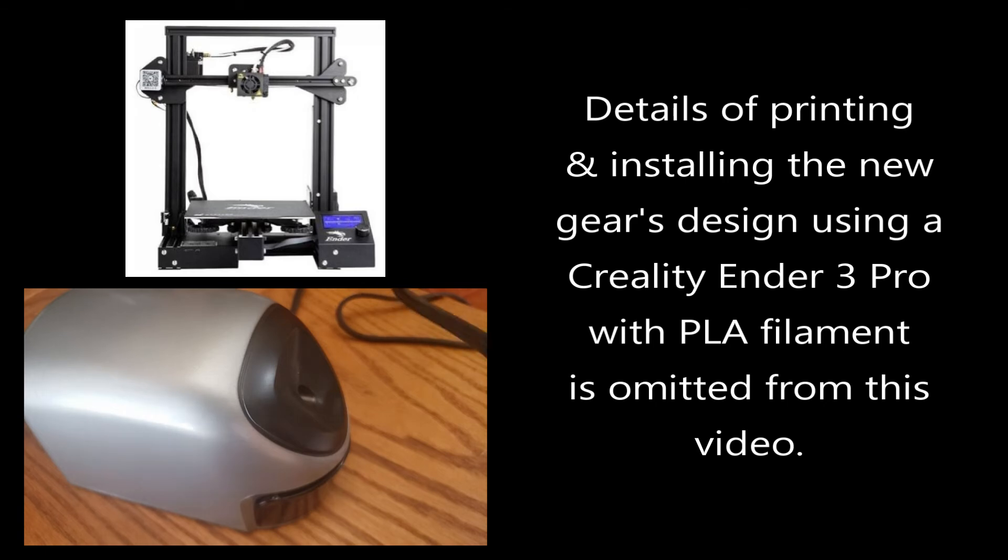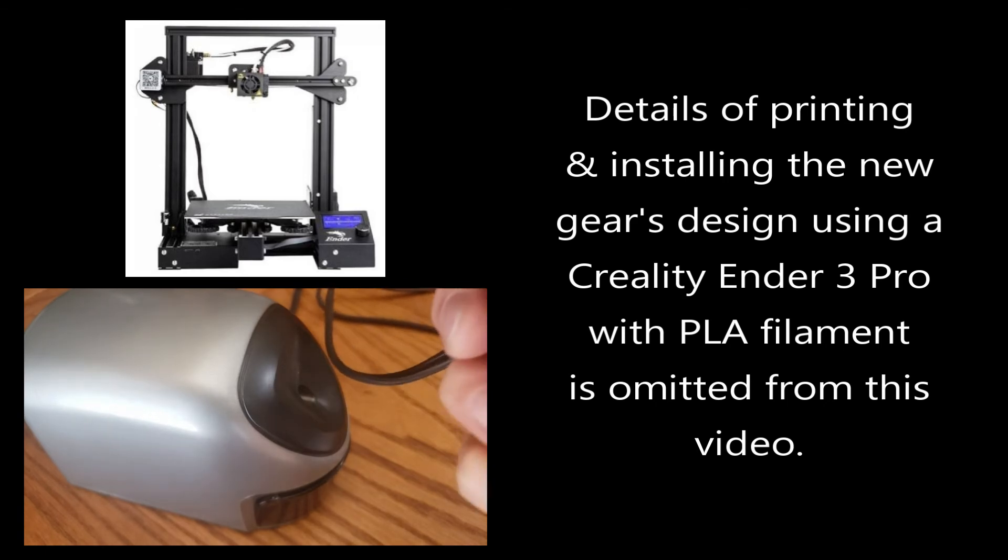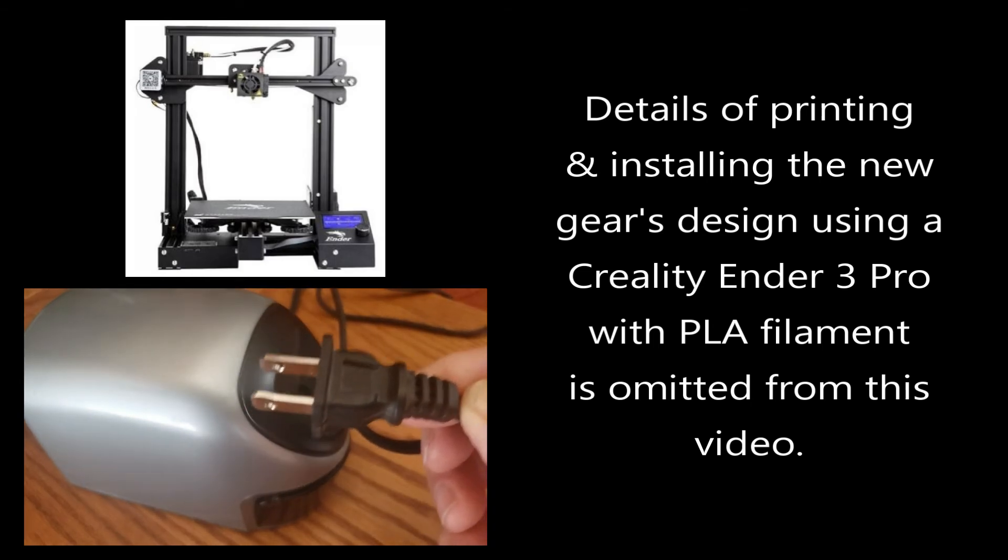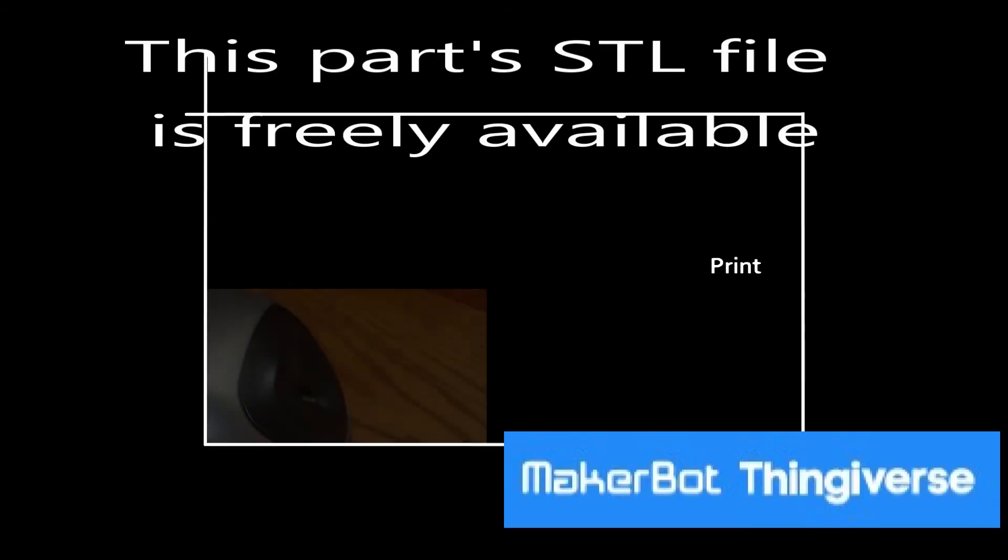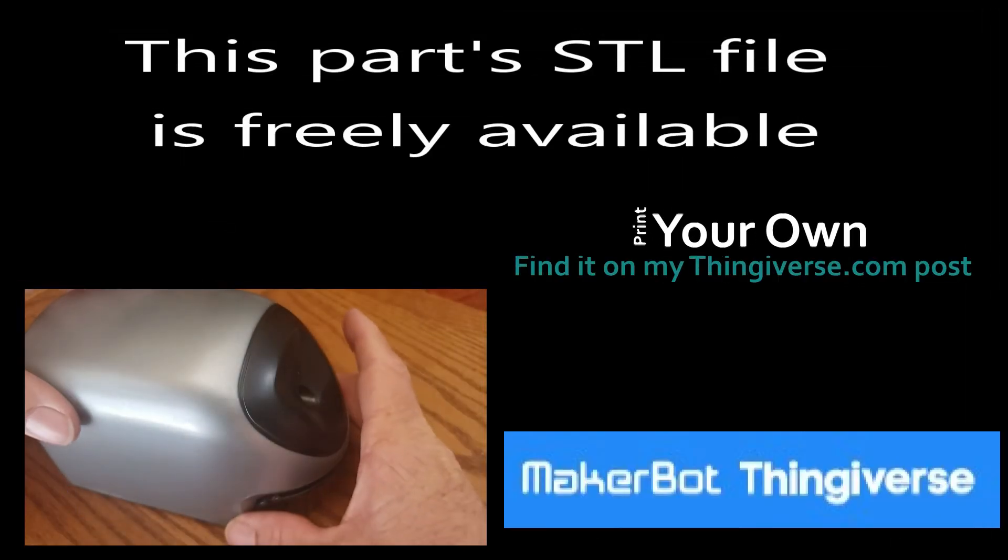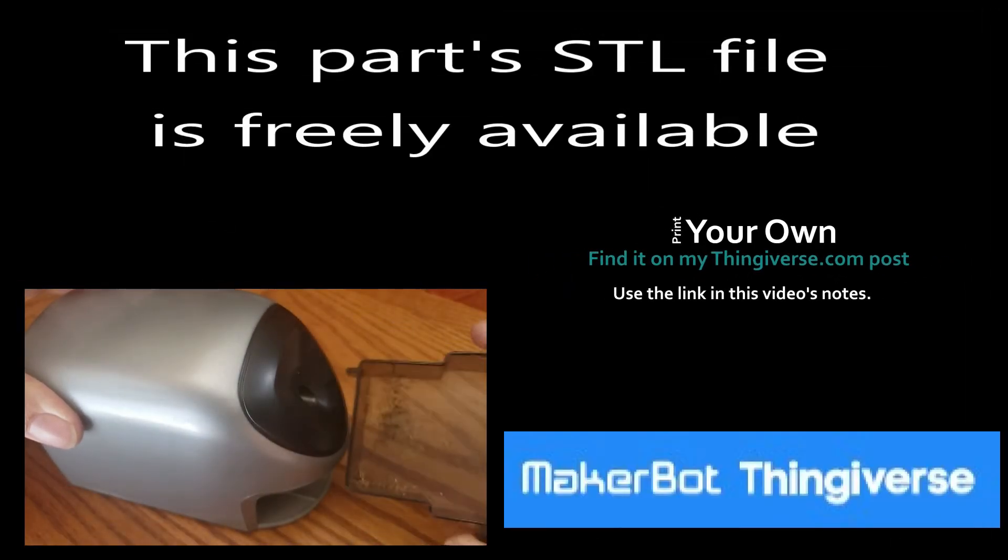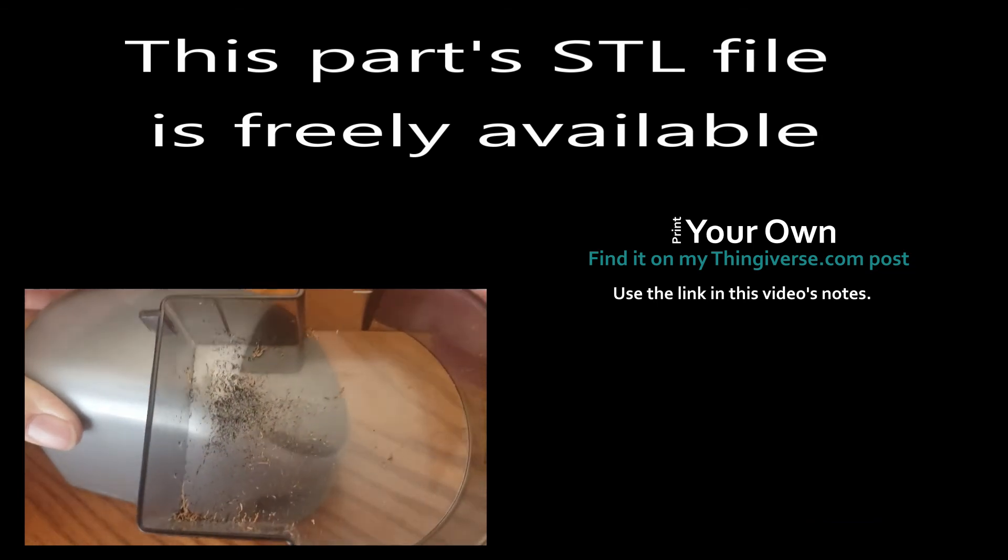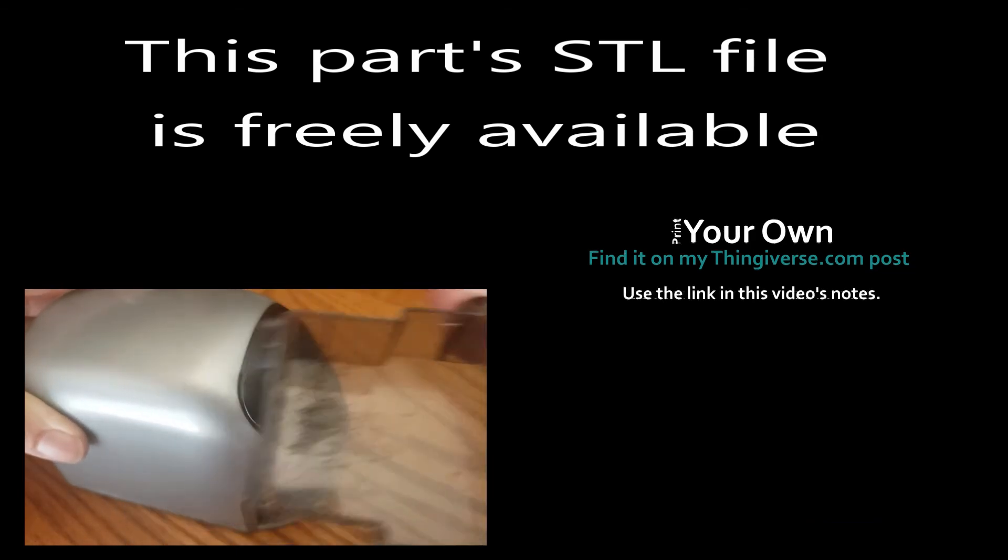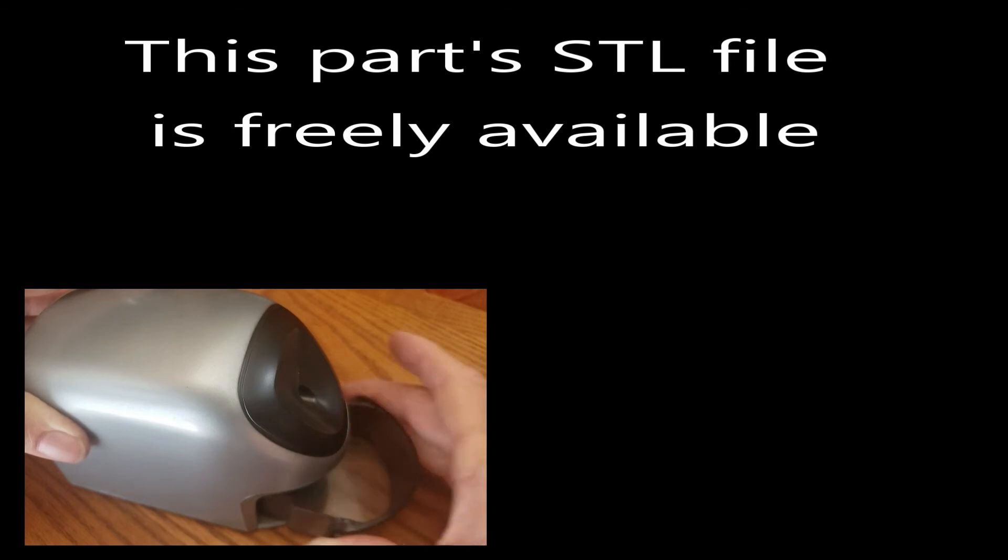Okay, now that the gear is printed and installed, we'll just connect the electric power. It's now plugged in. There's not much shavings in the tray from before it was fixed.